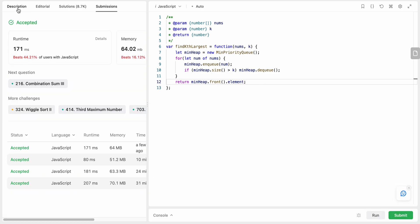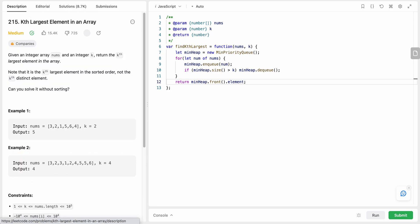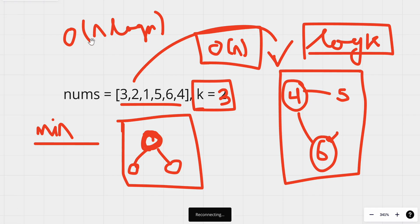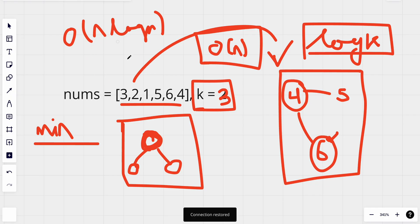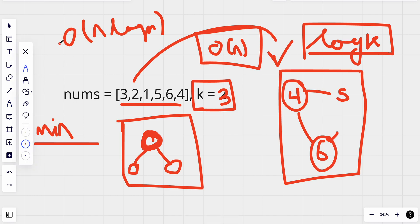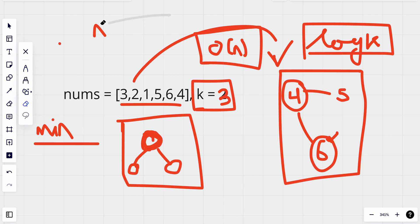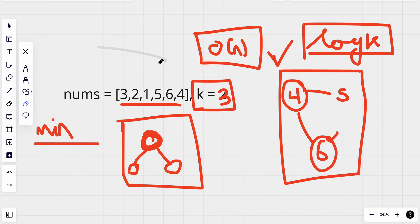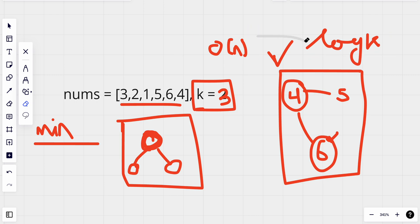We've solved it using a min heap. Now let's try to optimize it even further to achieve linear time complexity.